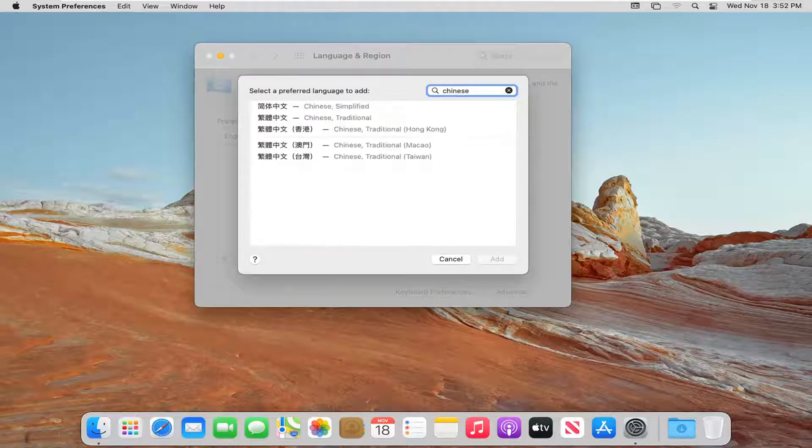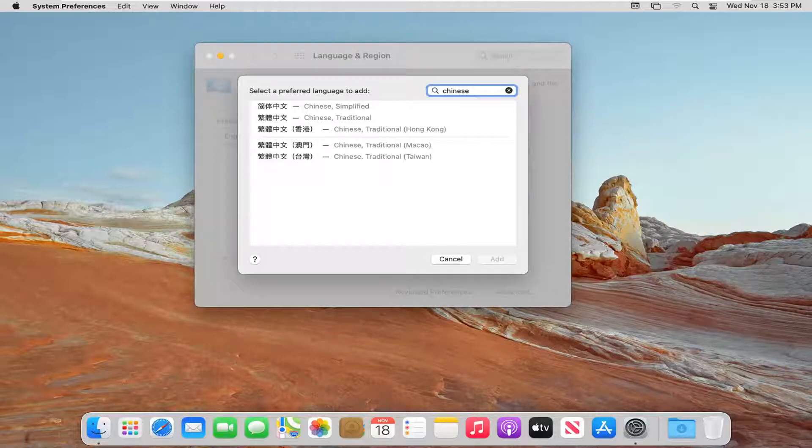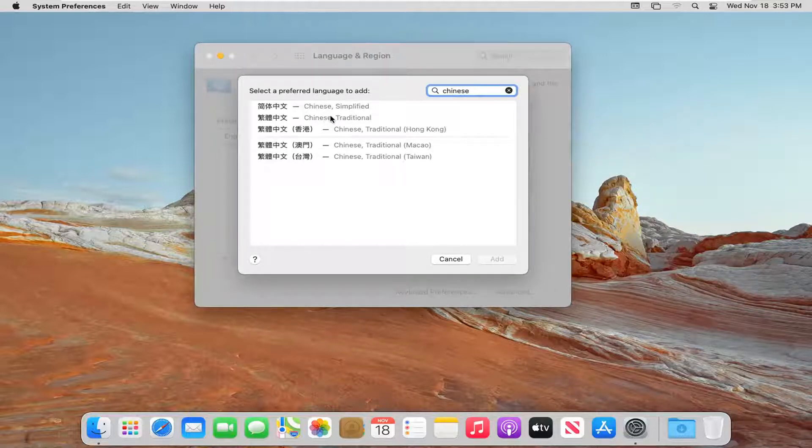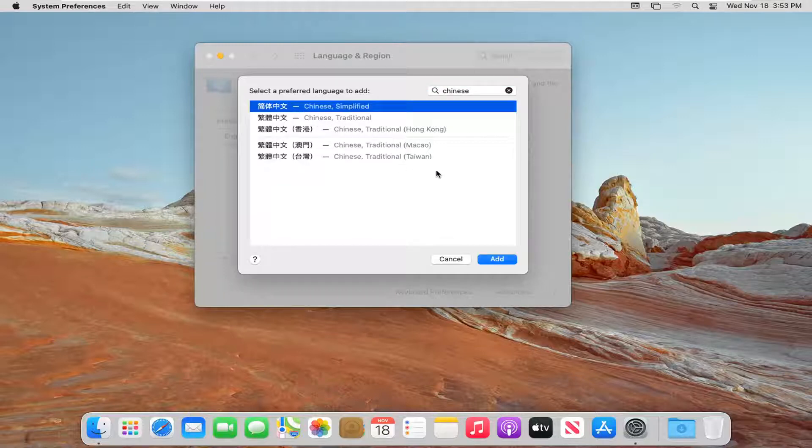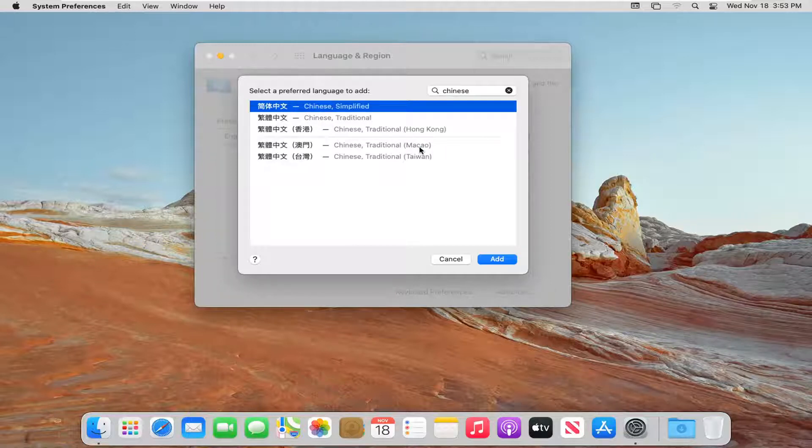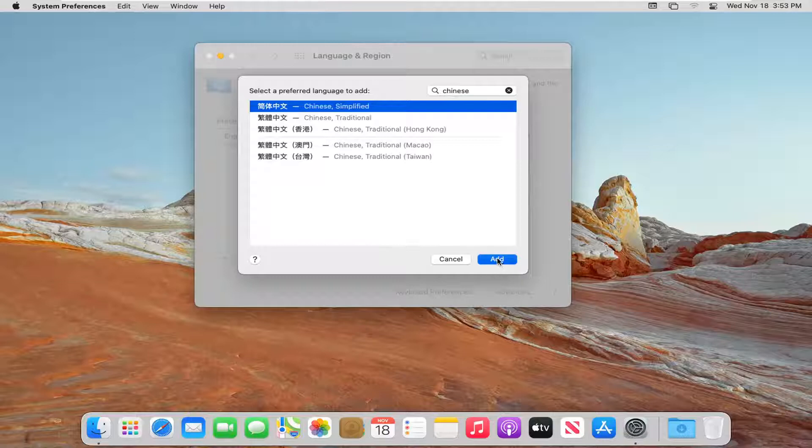I know there's different types of Chinese, so go ahead and select the correct one for you. So whether it's simplified or traditional, I figured most of you guys would probably be simplified here. Again, it might be different depending on what you guys are speaking, which is fine. There's no problem with that. But just go ahead and select the most applicable option. And then select Add.